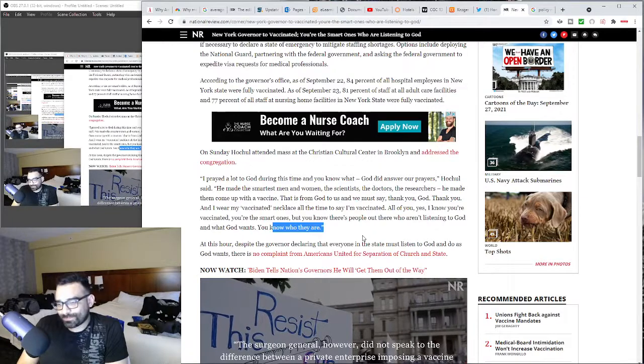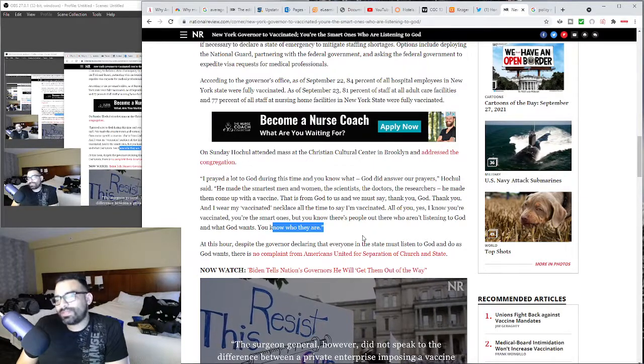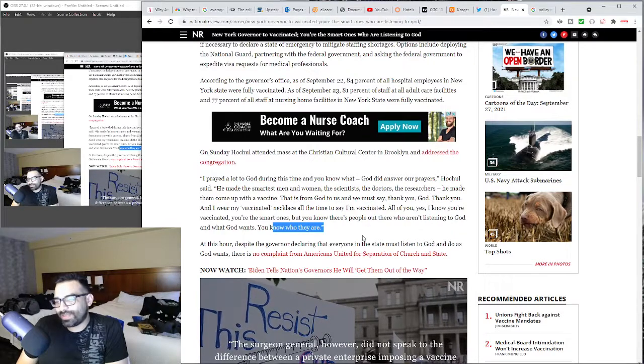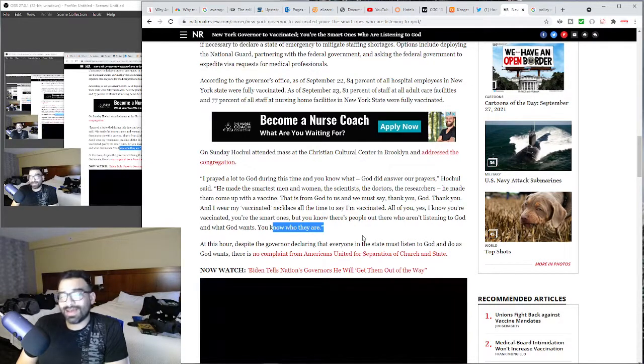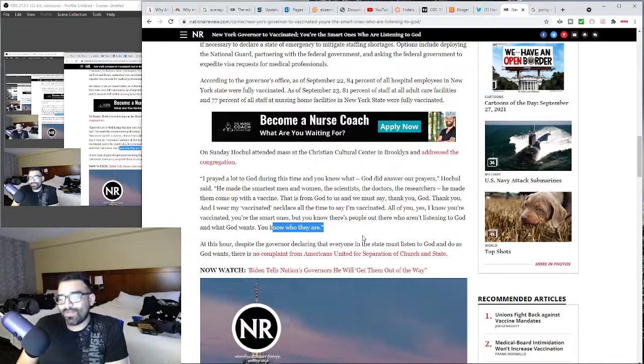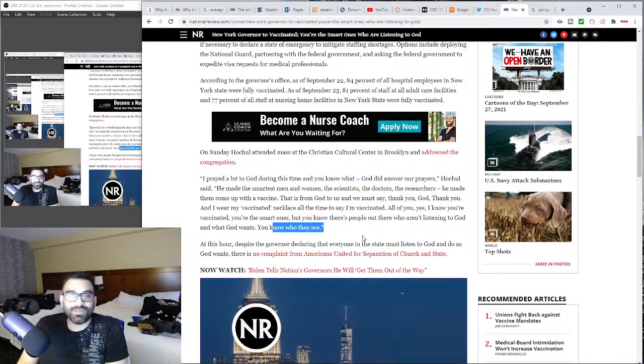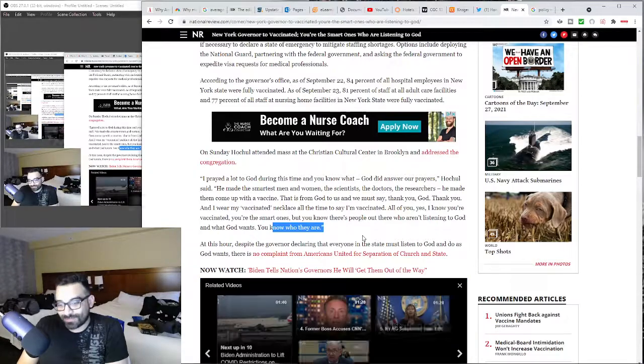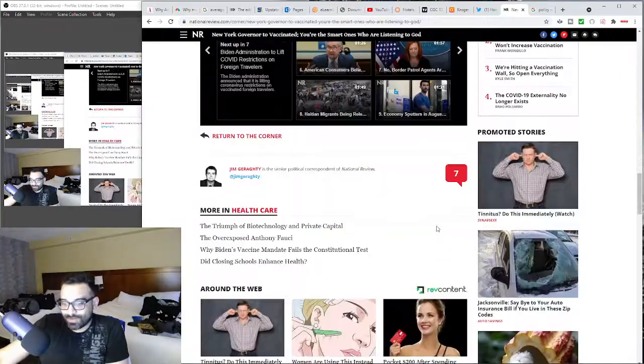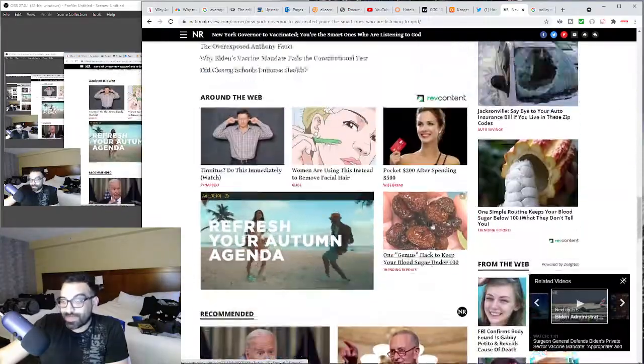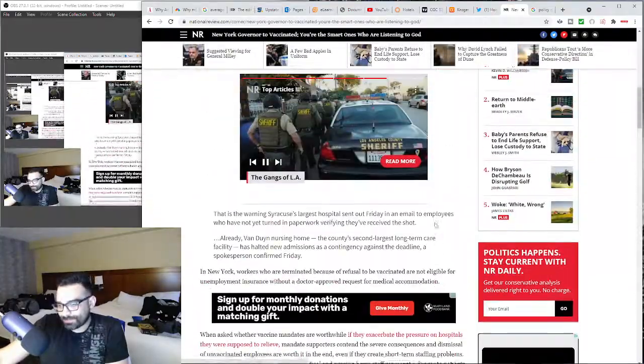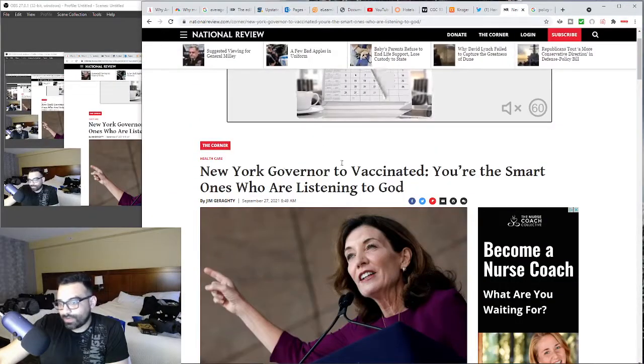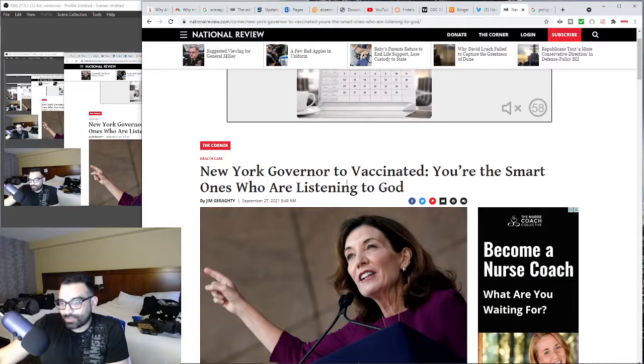It's so weird. It says at this hour, despite the governor declaring that everyone in the state must listen to God and do as God wants, there is no complaint from the Americans United for Separation of Church and State. No shocker there. I think that's the end of the article.